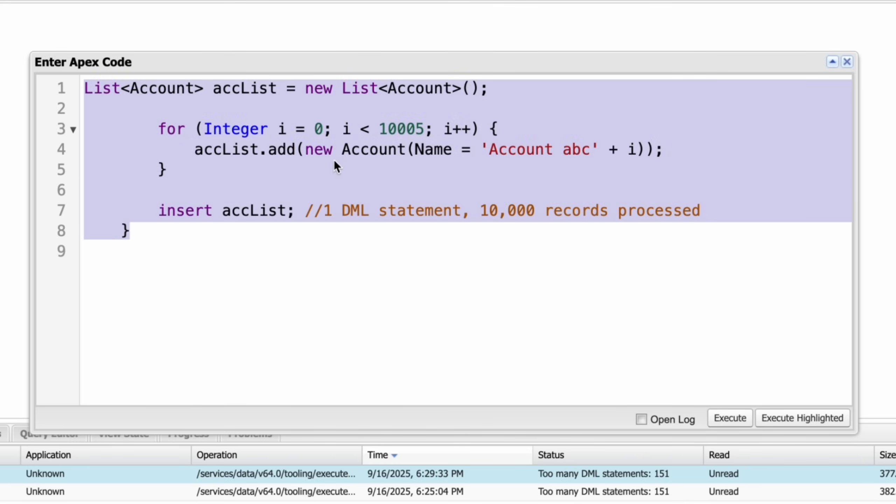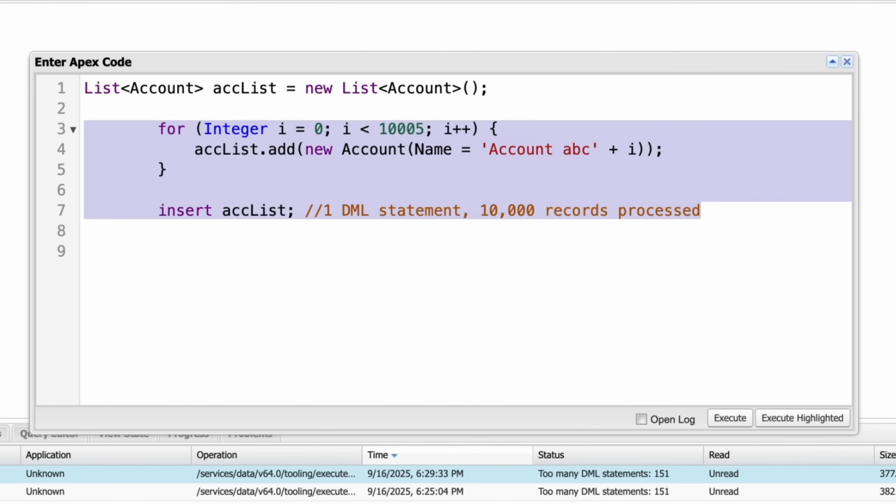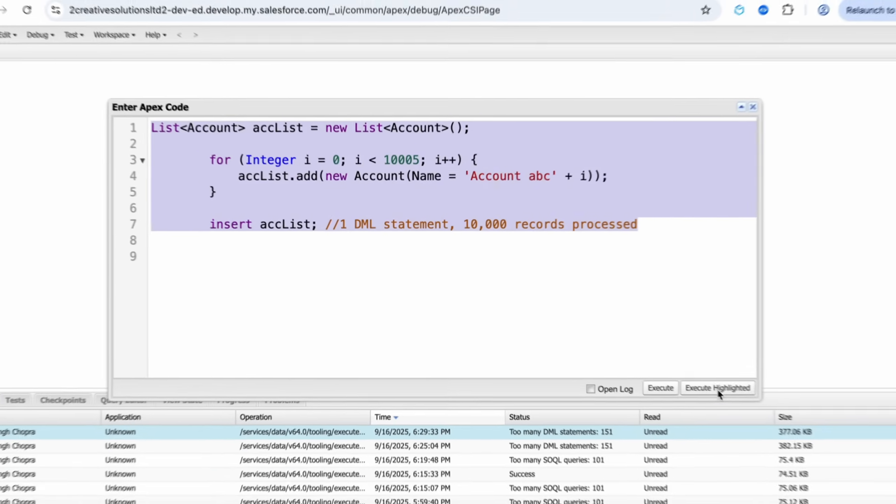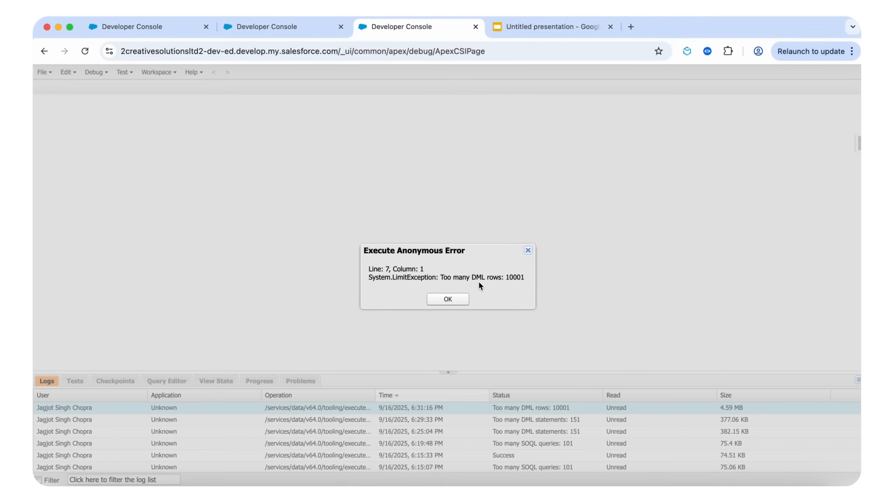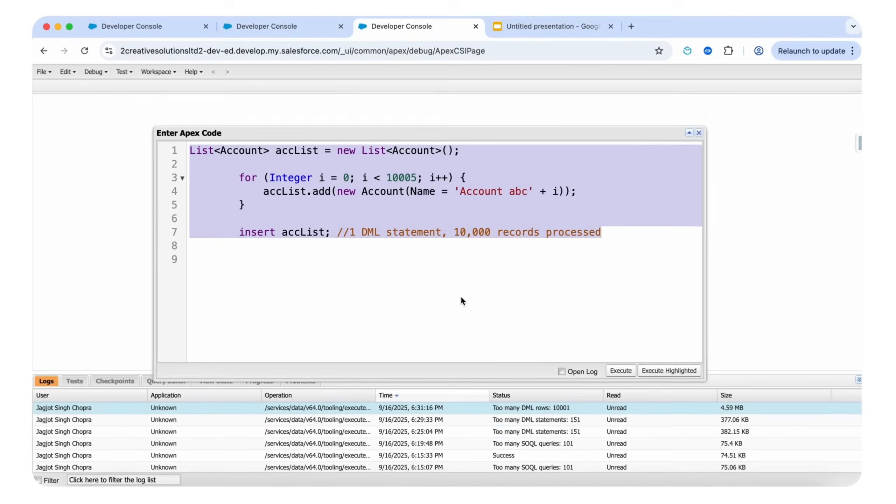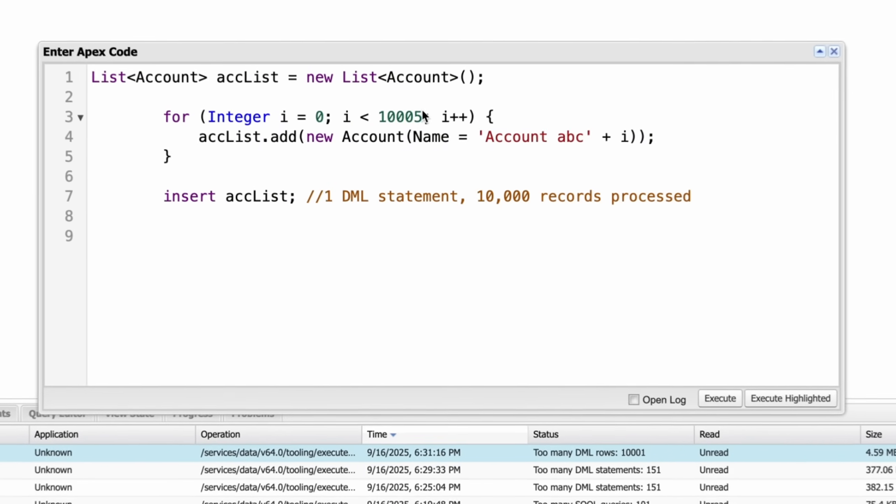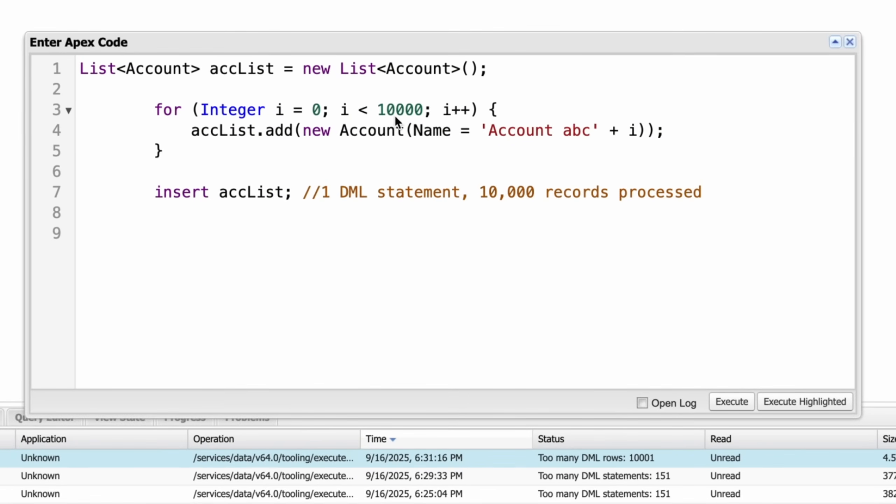It exceeds the governor limit here. Let's execute. We need to remove this curly brace and let's execute again. You can see that too many DML rows 10,000 won. It will exceed our governor limits.